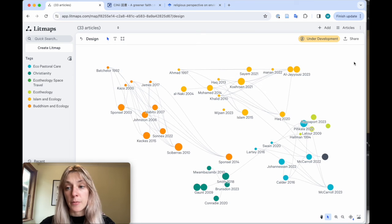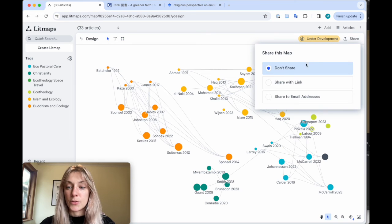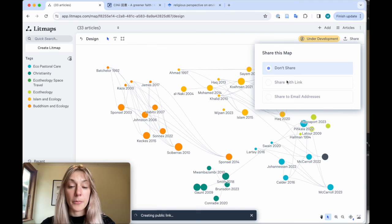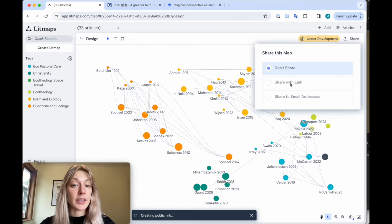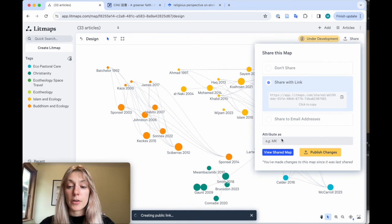I can also share by clicking share at the top right. You can share by a public URL that anyone can access or by email.